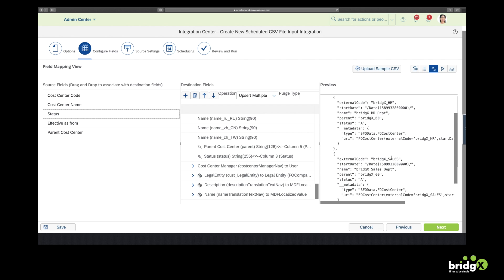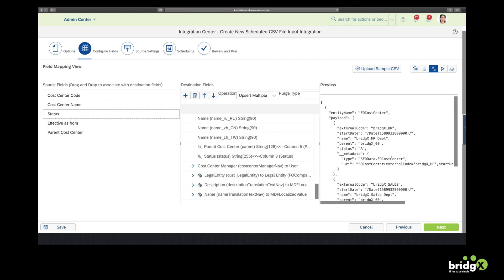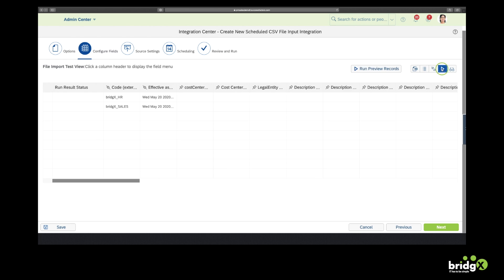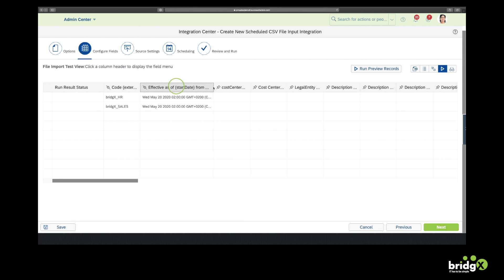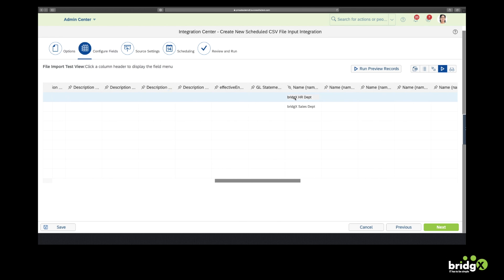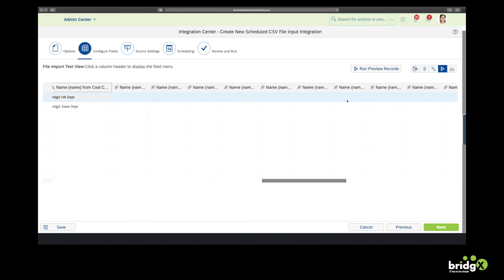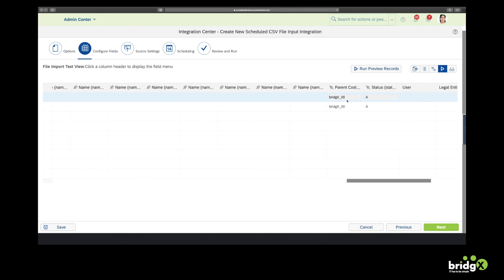And in this window you see a kind of payload. For each row you will find such a payload. Now we can test the CSV as well. You can see that the entire cost center object is much bigger than the five fields we are going to upload.